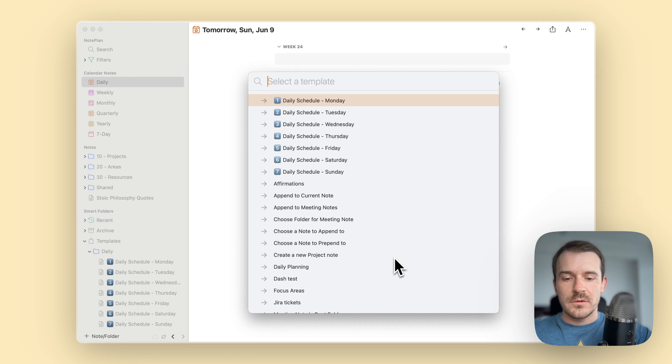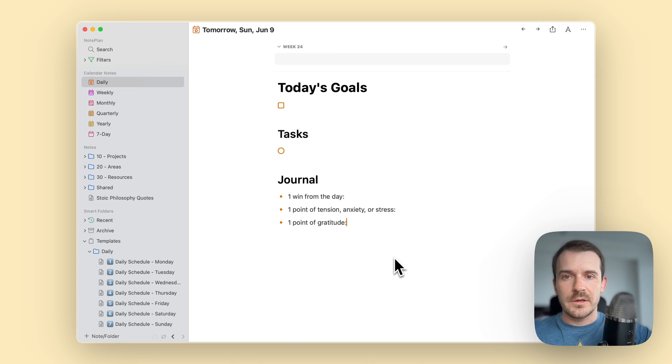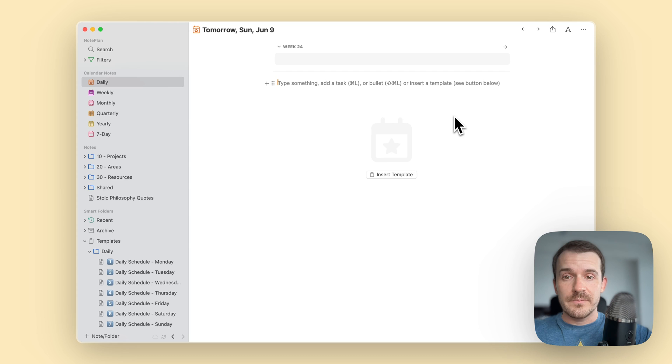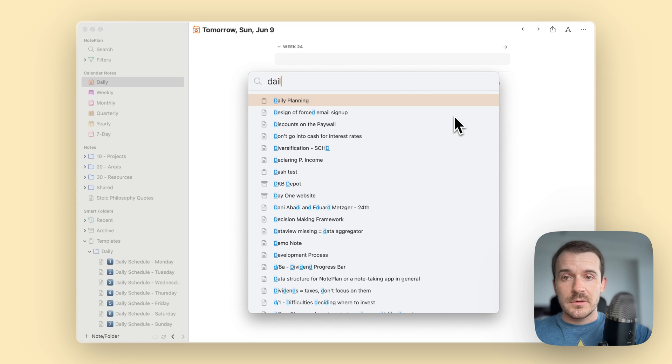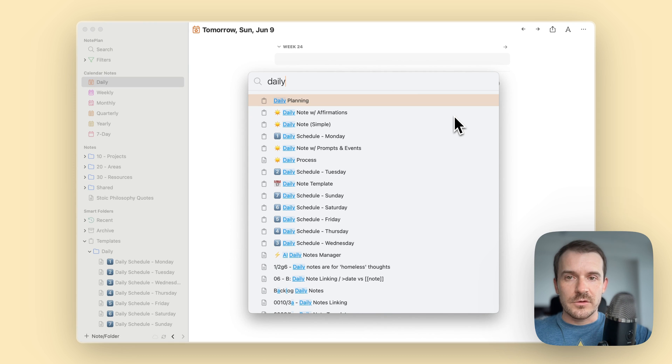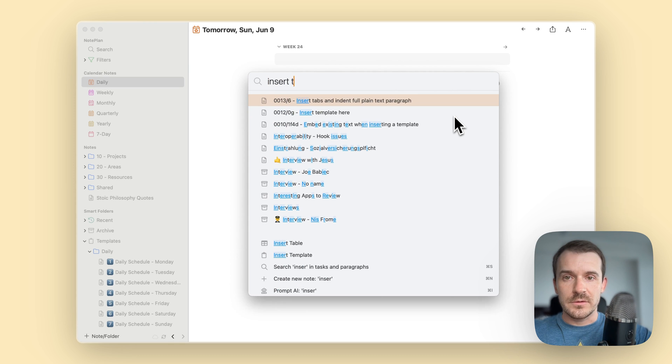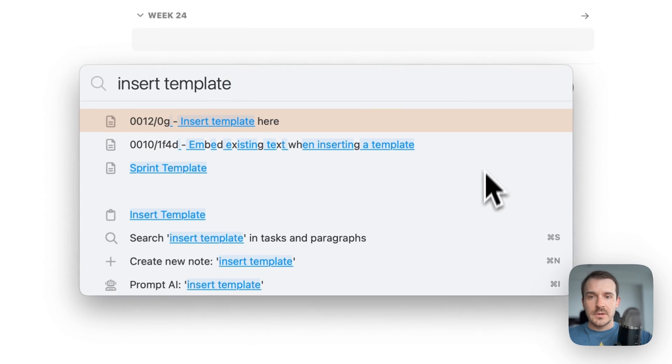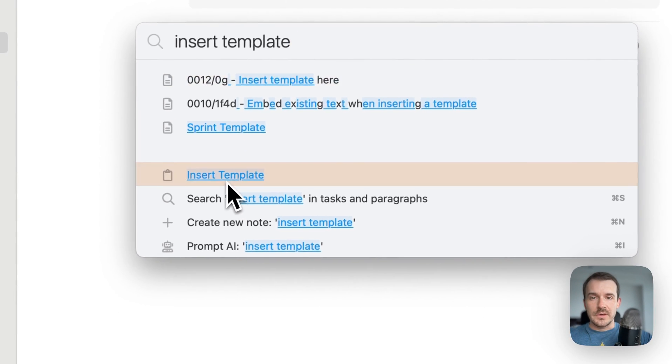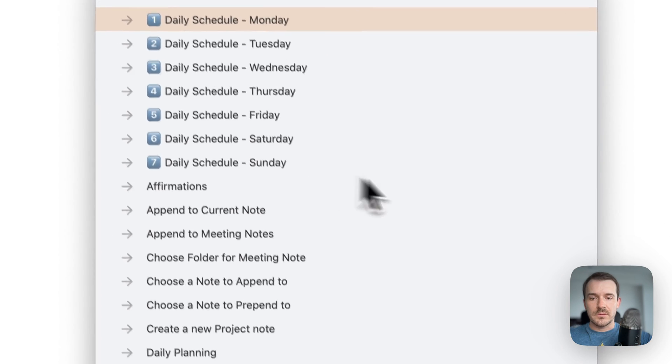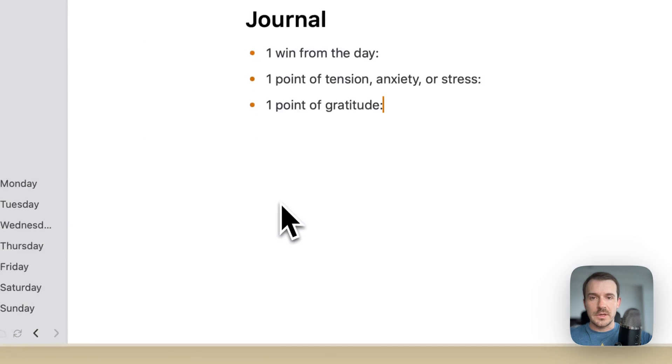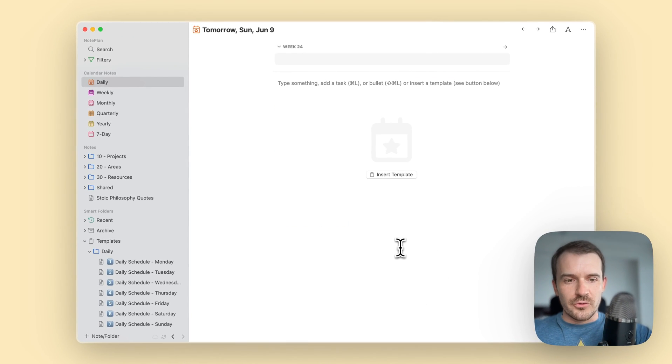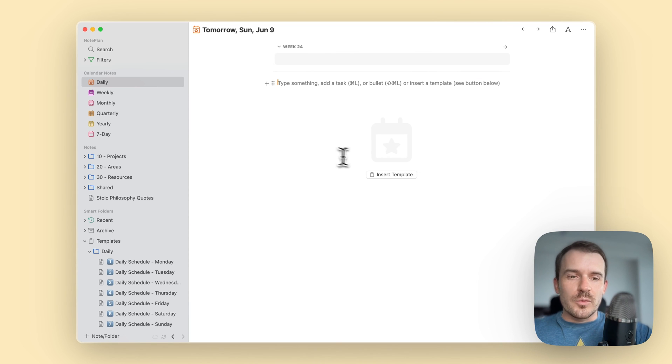And one more is using the command bar, so command J daily planning. This opens the template if you just search for it, but you actually have to type insert template and then you can select insert template and then daily planning. So a lot of ways to insert a template - the easiest ones are of course clicking on this button here.